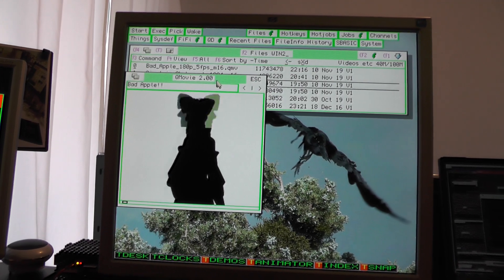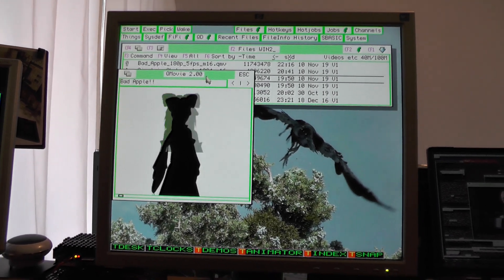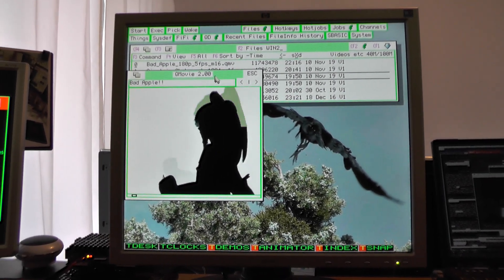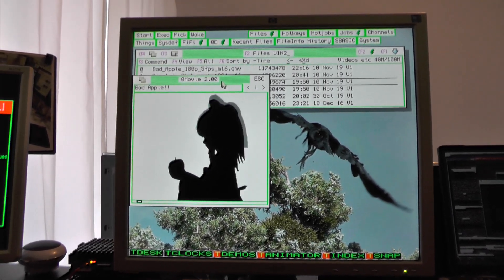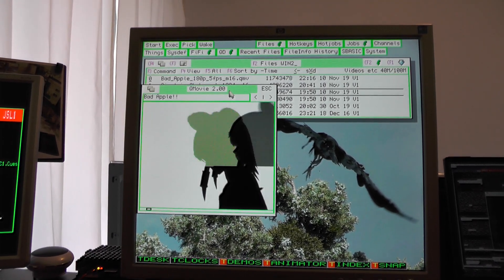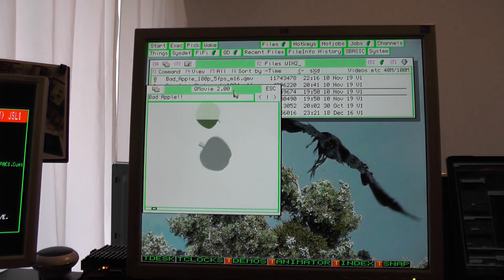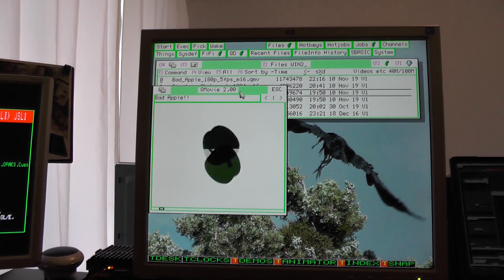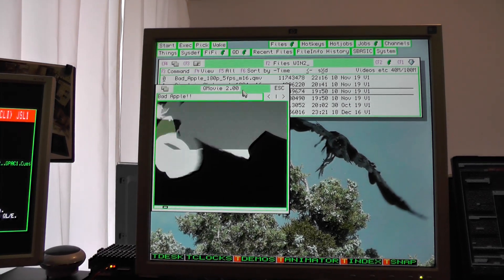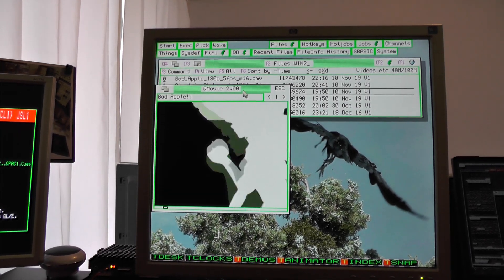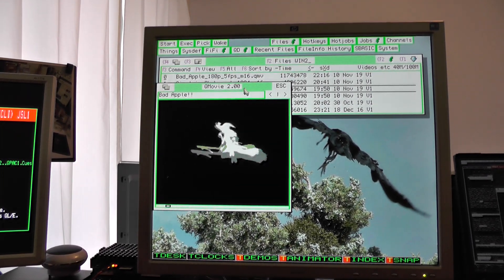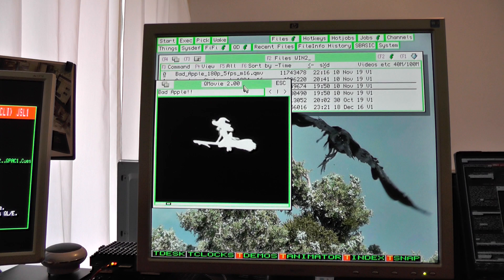And here we have Q68 running BadApple. Q68 in this display mode is about 16 times faster than the original black box QL.